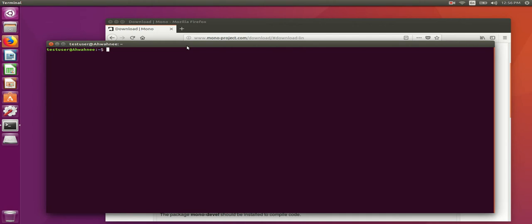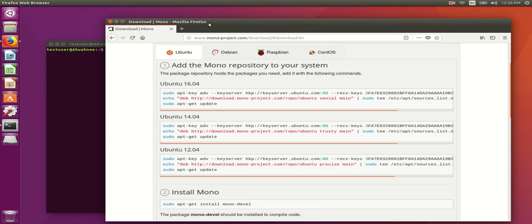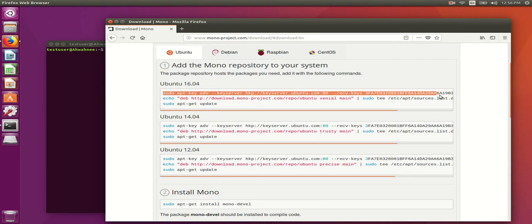First, you need to add the necessary aptitude repositories to install Mono. Mono allows you to run .NET applications in Linux. A link to the instructions that I used to install the aptitude repo are in the text below, but I have it right here, and so I can simply copy and paste these commands that are made available here.